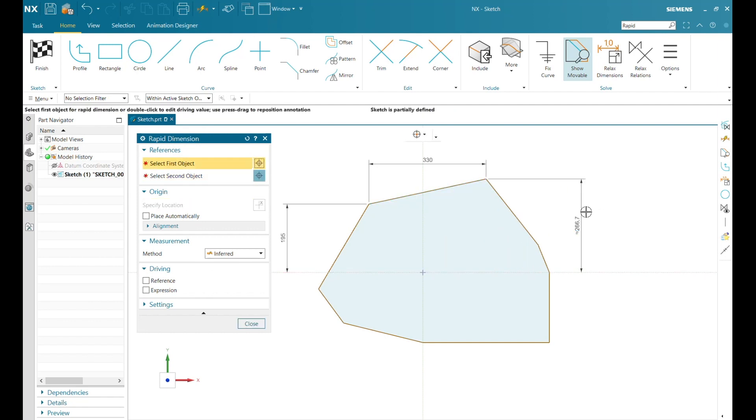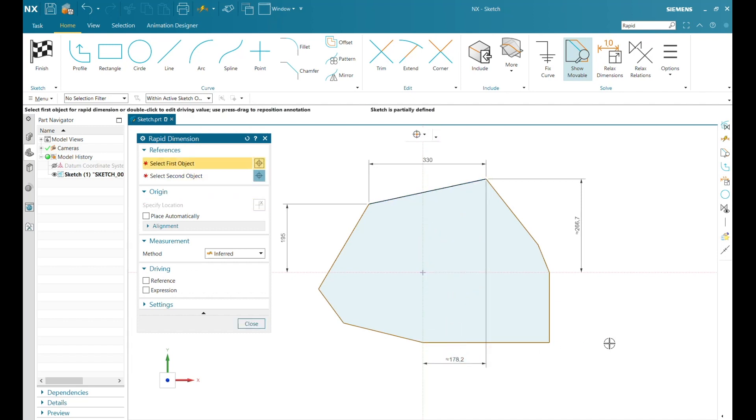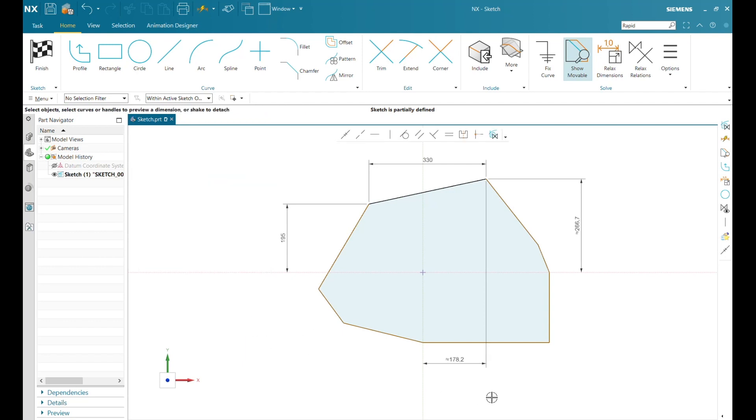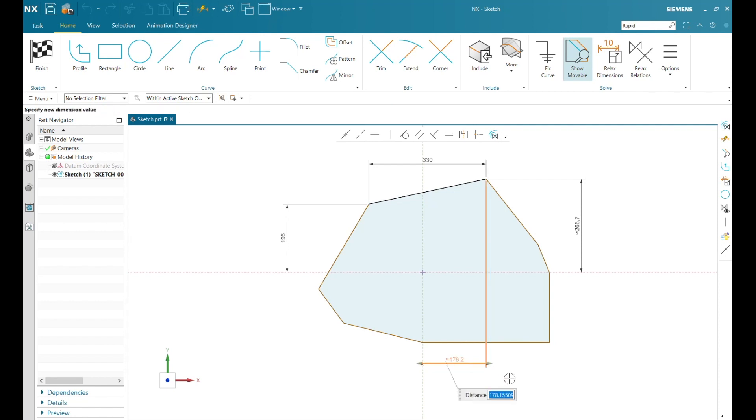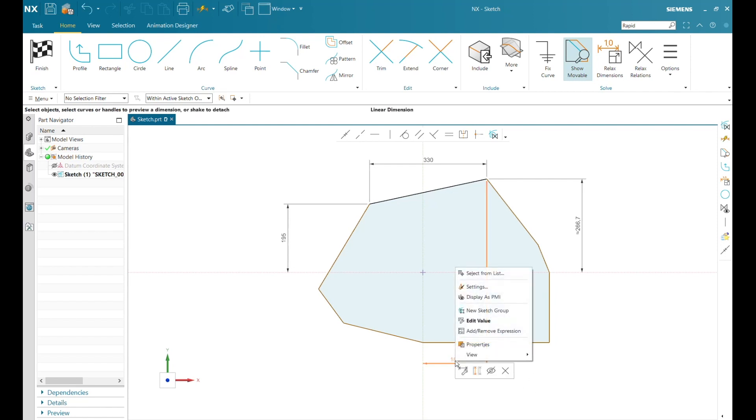Notice that initially, when I place dimensions, my numbers have the approximate symbol beforehand, and this is telling me that I have trailing decimal values. When a whole number is entered, the approximate symbol is removed. I can also decide when I want dimensions to be recognized as expressions by NX.